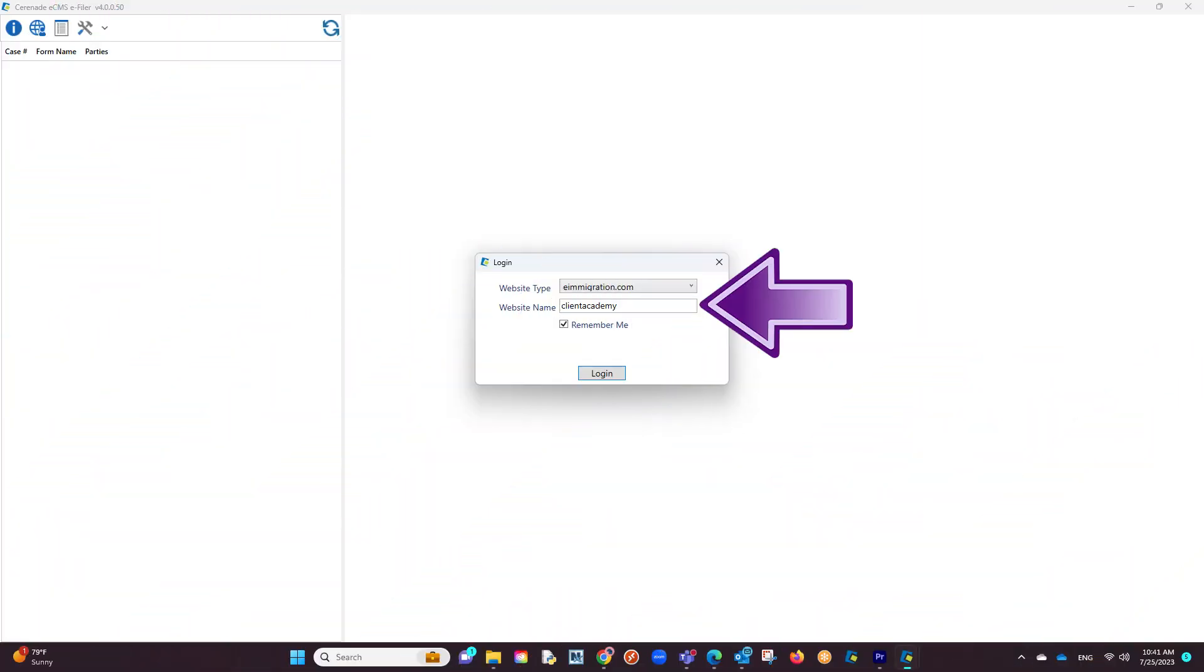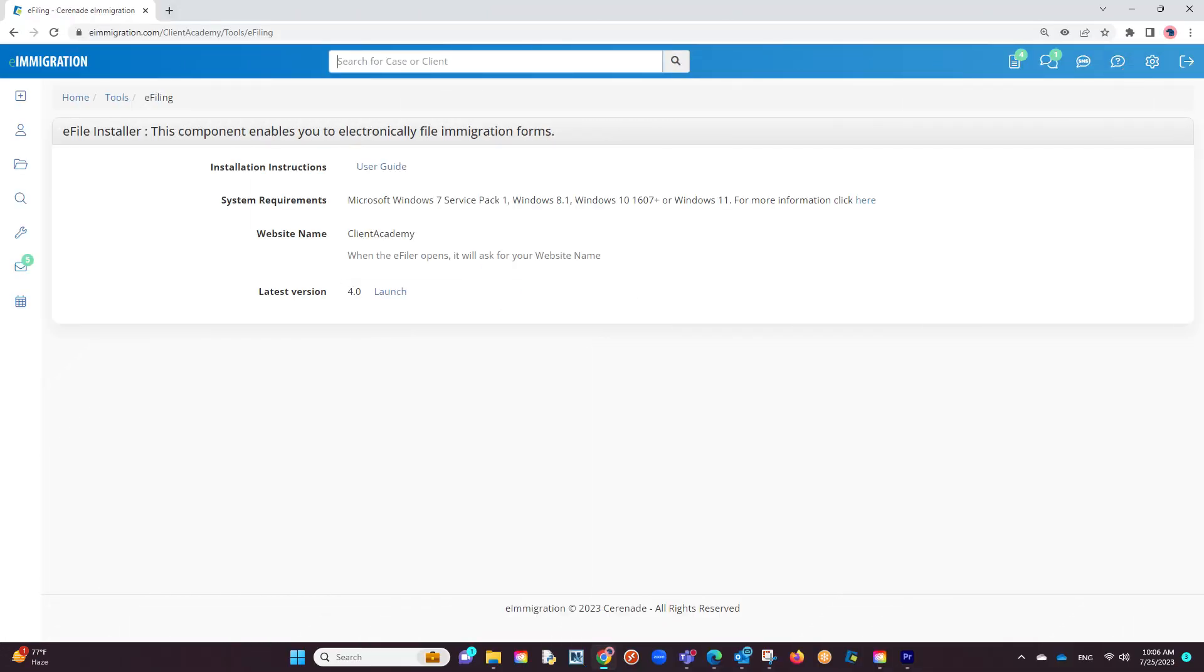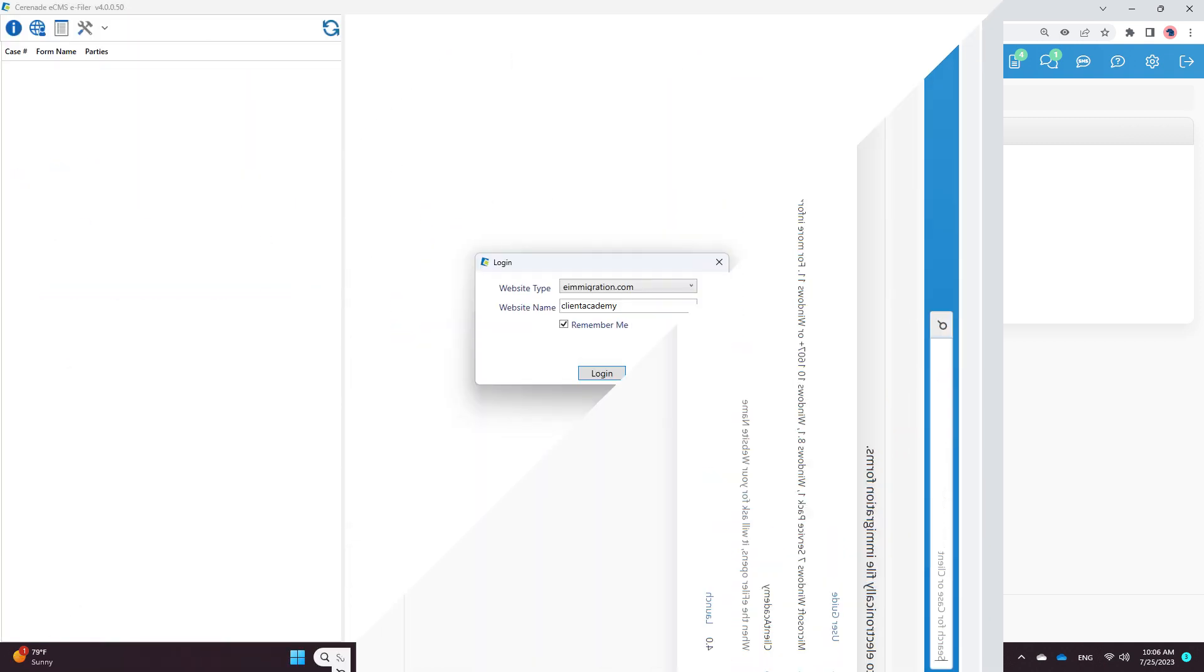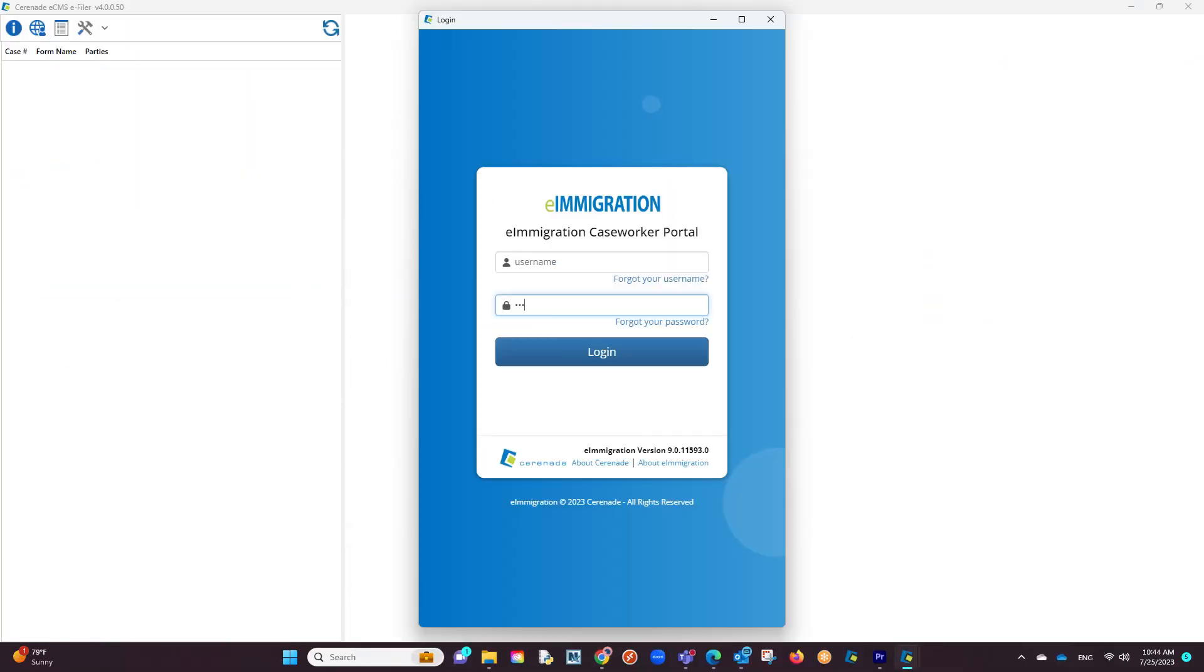The first thing asked is your URL. This is a distinct URL given to each account which can be found in the area you downloaded the e-filer. You will proceed by logging in. You will then be asked to enter your caseworker portal credentials. These are the same credentials you use to log into e-immigration or e-CMS. Proceed with logging in.